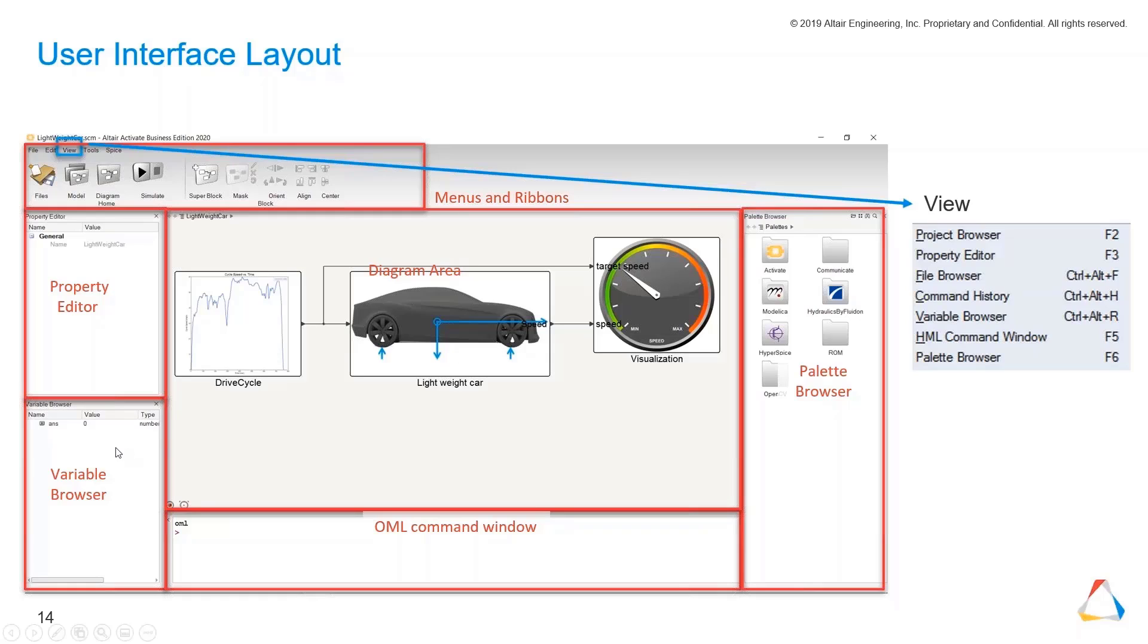On the left hand, another very important browser is the variable browser. This is where all your data which has been generated by the simulation will be stored and also will be accessible, and you can make it visible.